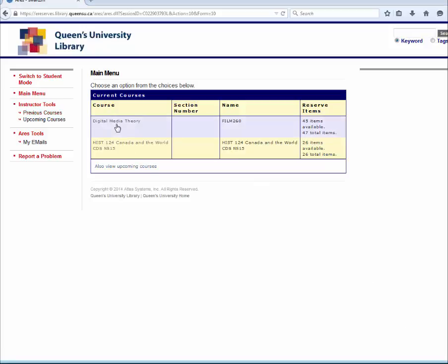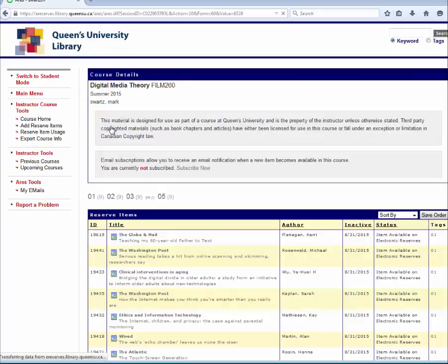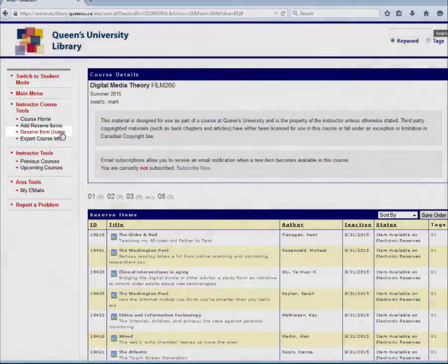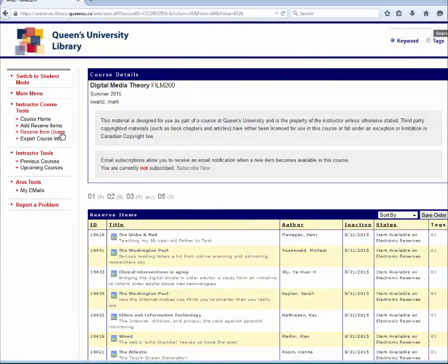From the course page, click Item Reserve Usage on the left sidebar. This will take you to a list of items for the course and the total number of usages.